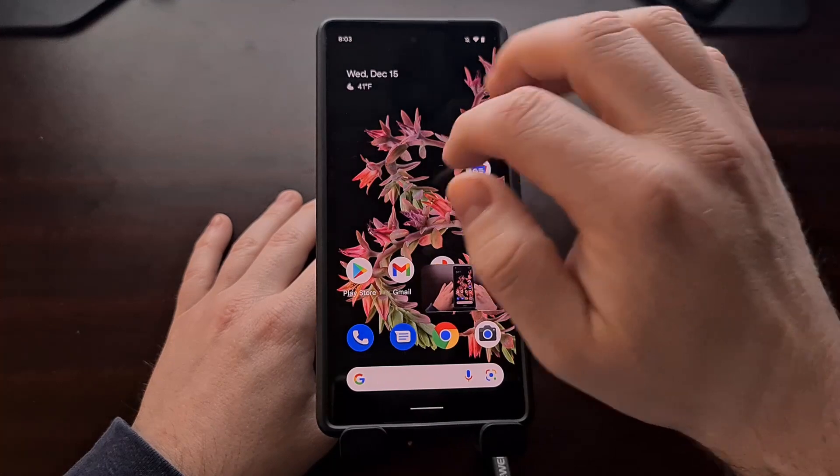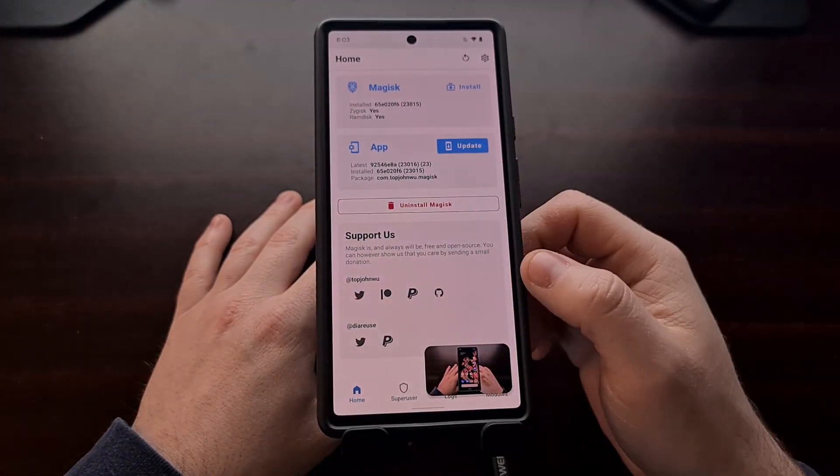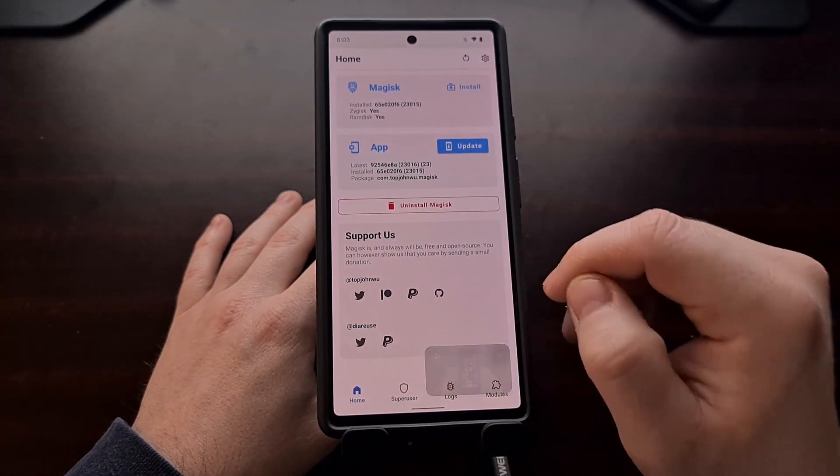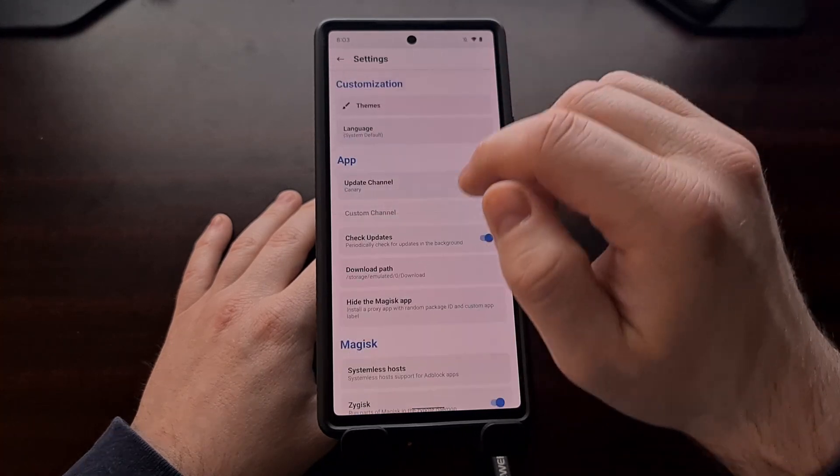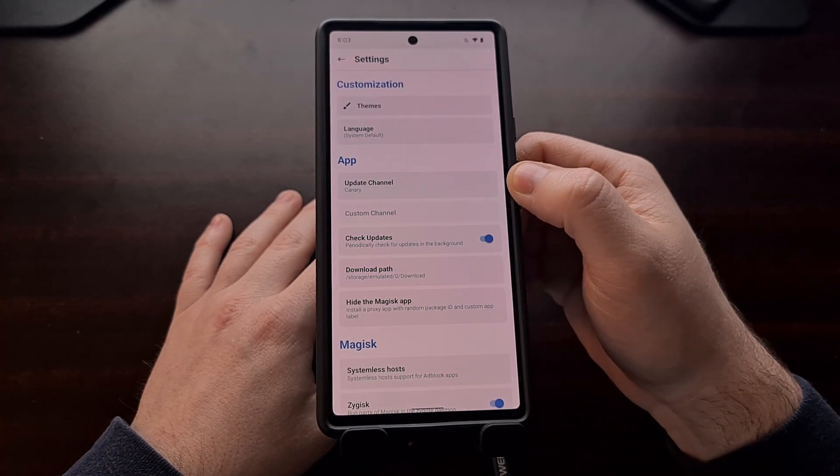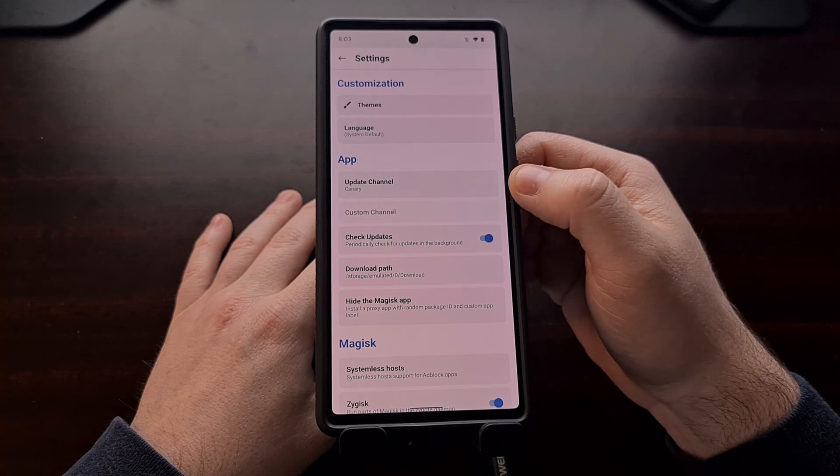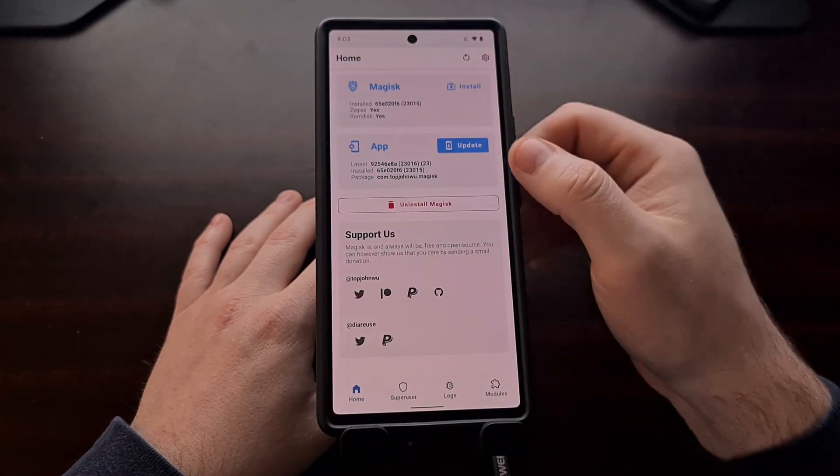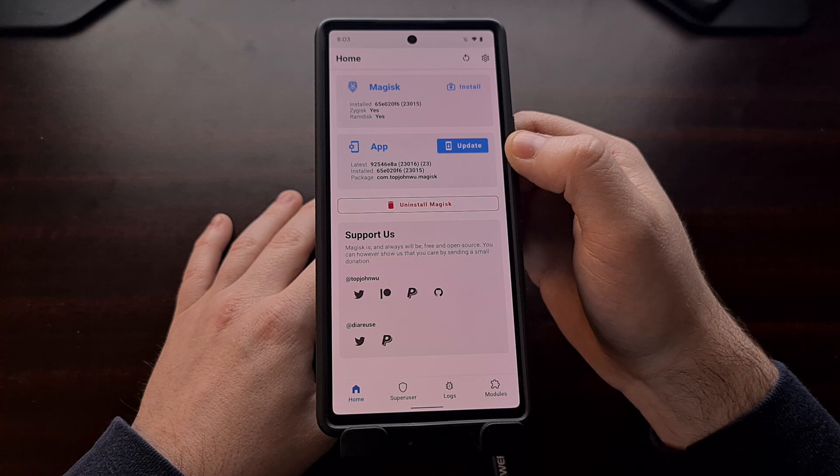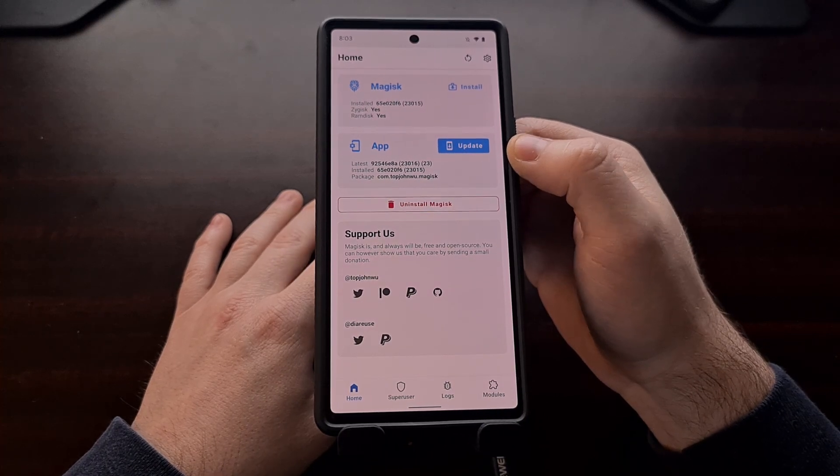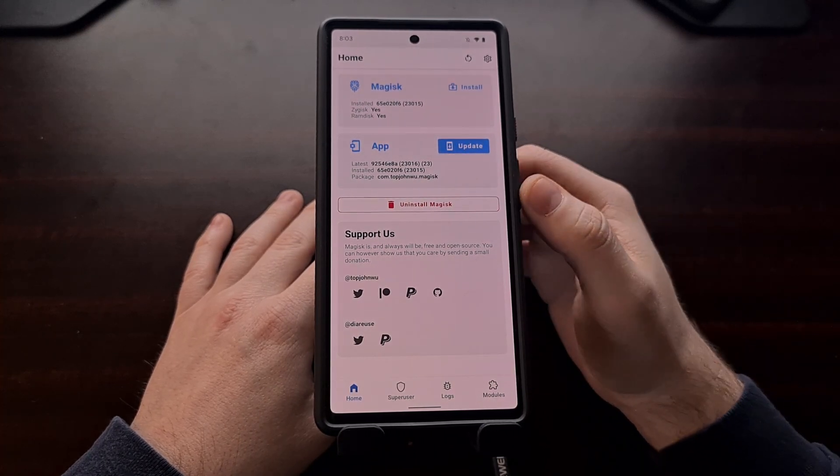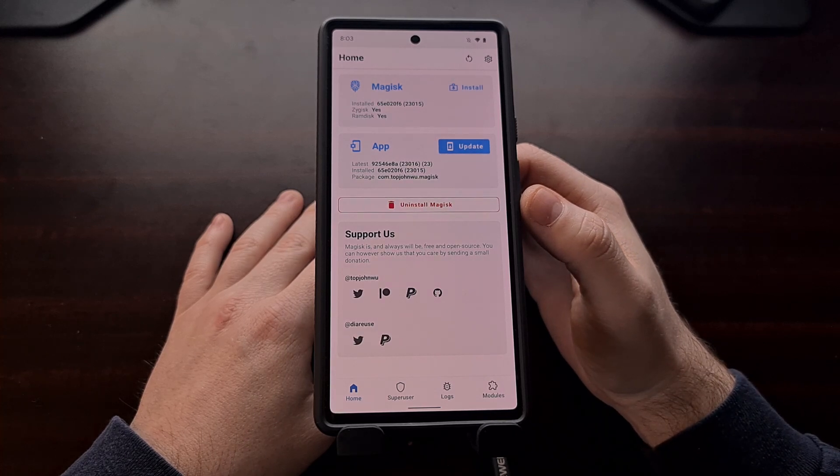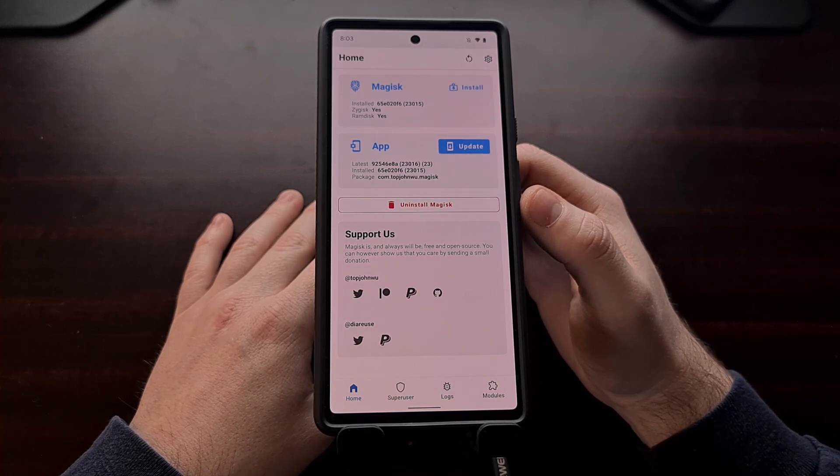So we can do that by going into the Magisk application. If your update channel is not already set to Canary, make sure it is set to Canary and then you can update the app through the normal method. We just tap this update button, it will download the APK and then install it for you.